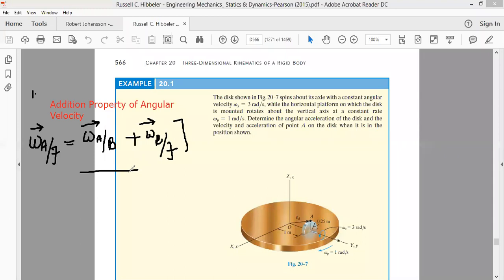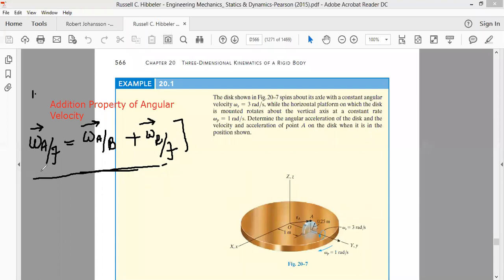This was the addition property of angular velocity which we were discussing last time. In the same way, we also had an expression for the angular acceleration. We'll use this addition property of angular velocity and the expression for angular acceleration to solve a few problems. The problem today is about determination of angular velocity and angular acceleration.